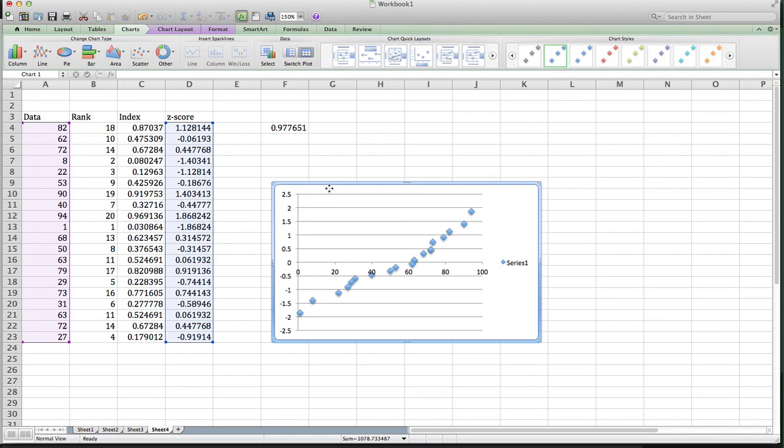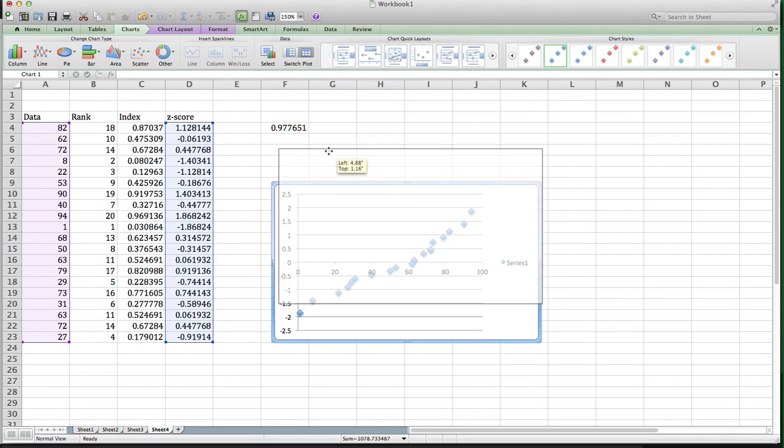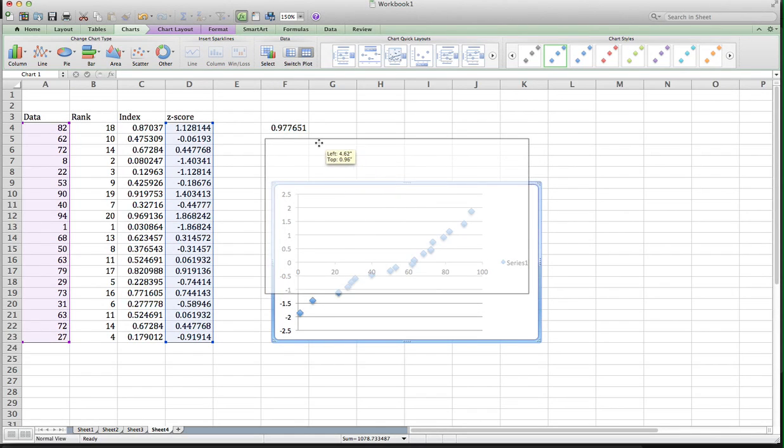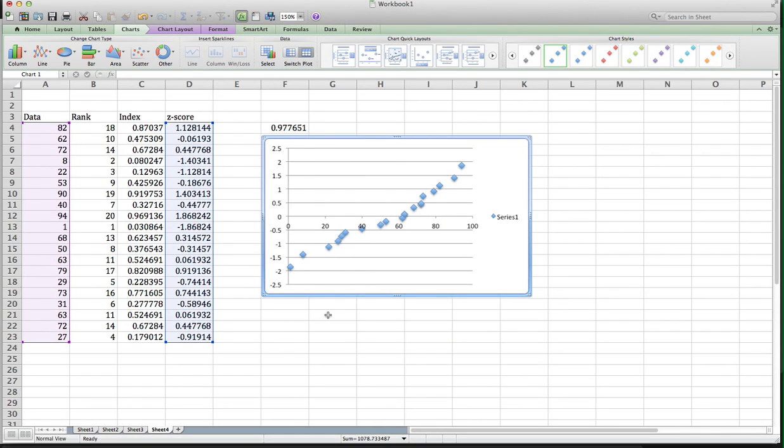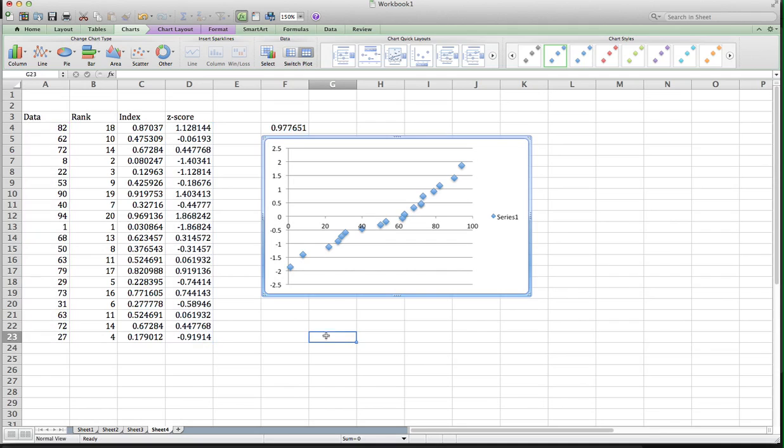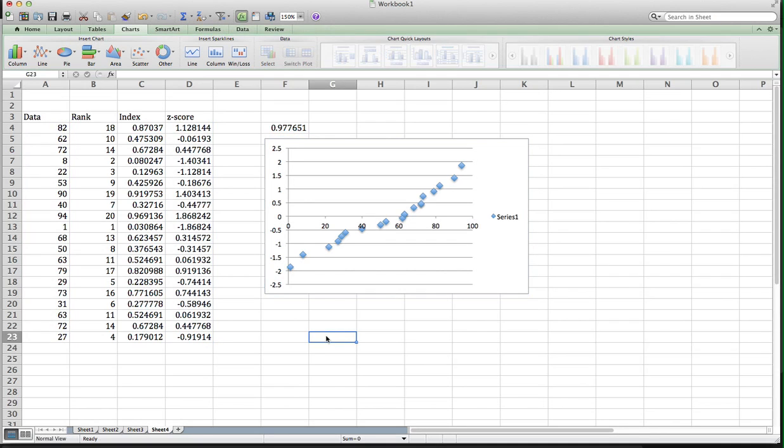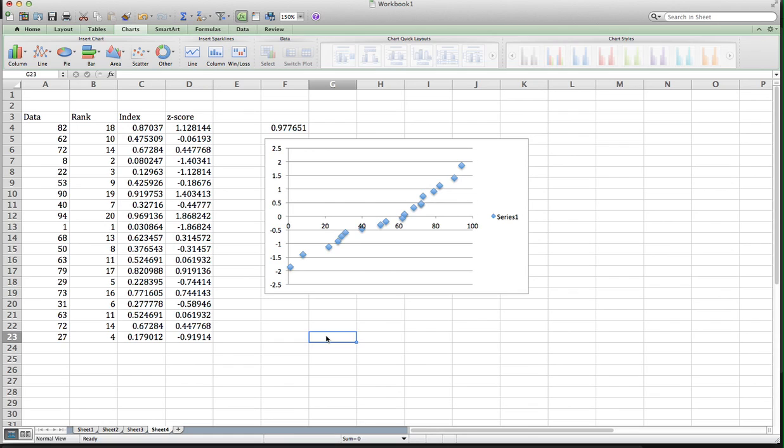And notice the scatter plot is pretty well linear right there. So a combination of the high correlation, 97-98%, and the fact that the data looks linear is going to lead me to conclude that my data set is, in fact, approximately normally distributed.